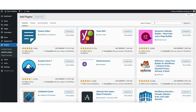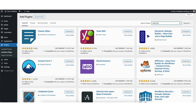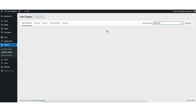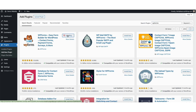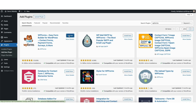In the search field, type in WPForms — make sure it's all one word so that it pulls up easily. You'll see the WPForms plugin showing here. Click the install now button. Once it is done installing, click the activate button.